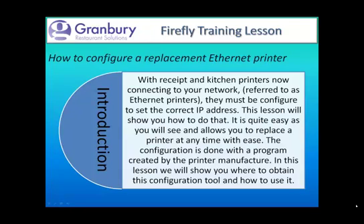In this Firefly training lesson, we're going to show you how to configure a replacement ethernet printer. With receipt and kitchen printers now connecting to your network, referred to as ethernet printers, they must be configured to set the correct IP address. This lesson will show you how to do that, and you'll find it's quite easy and allows you to replace a printer at any time with ease.